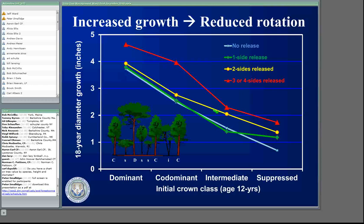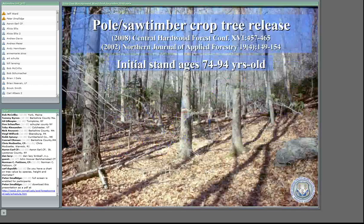We really increased the chances that co-dominants are going to survive, and we've dramatically increased their diameter growth. For intermediate trees, those with only the tops getting out, there's some benefit — there's some increased diameter growth, and rather than only 7% of them remaining in the upper canopy, we're going to have about 40% of them remaining in the upper canopy.